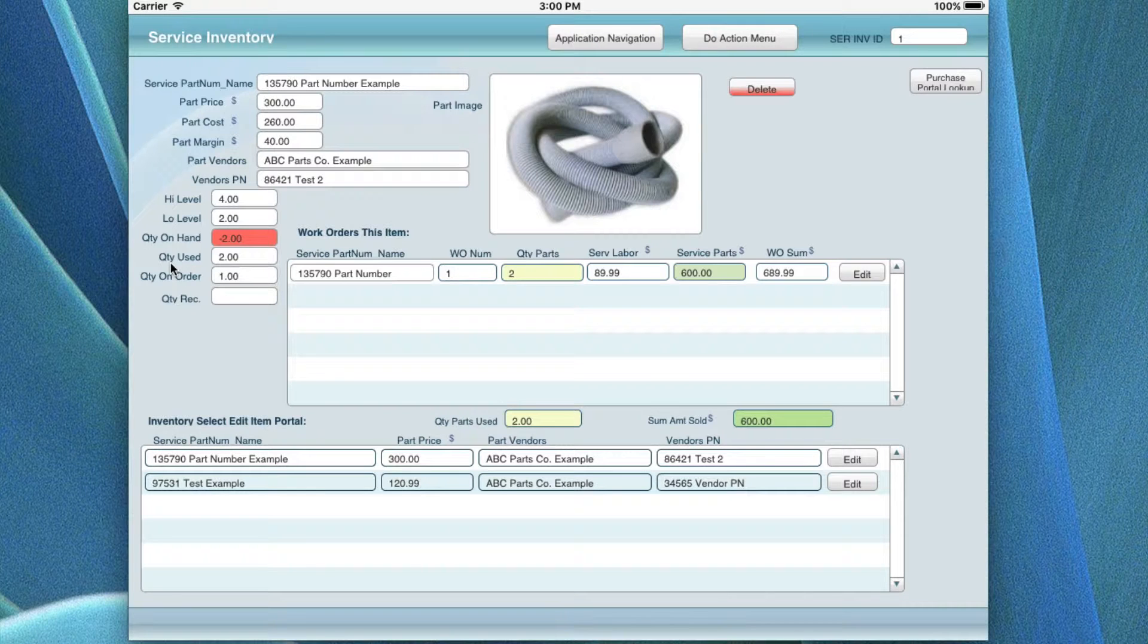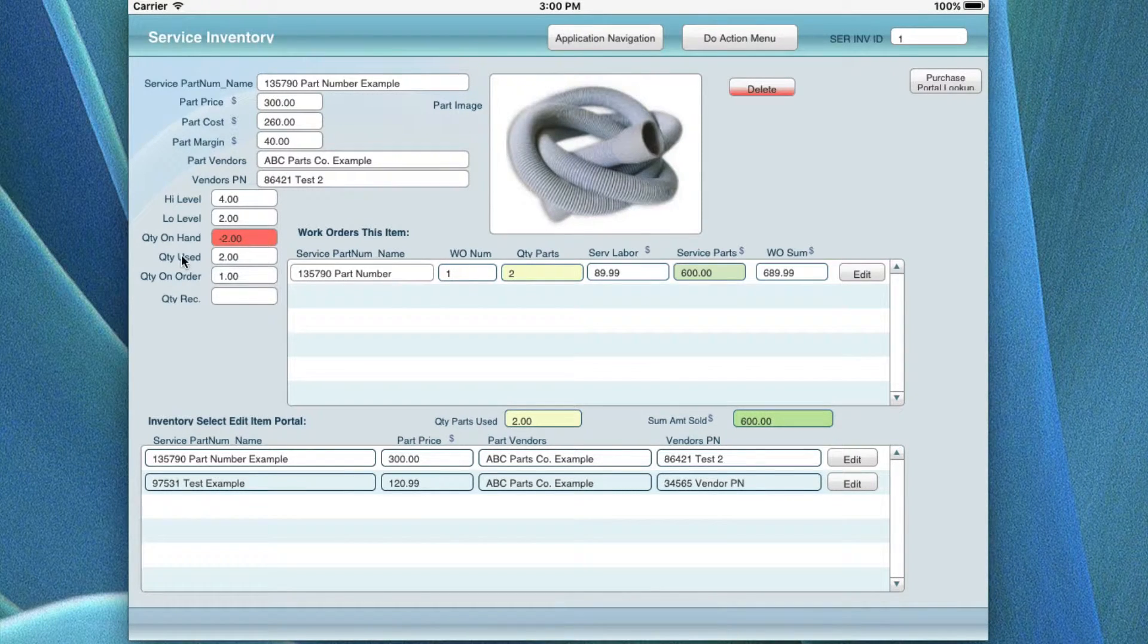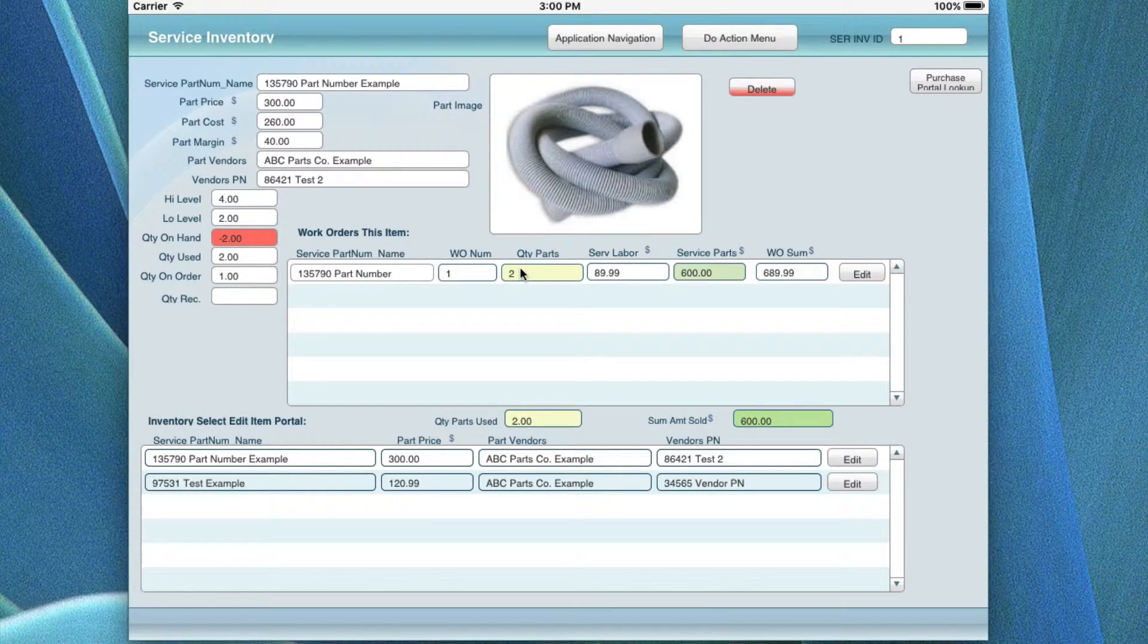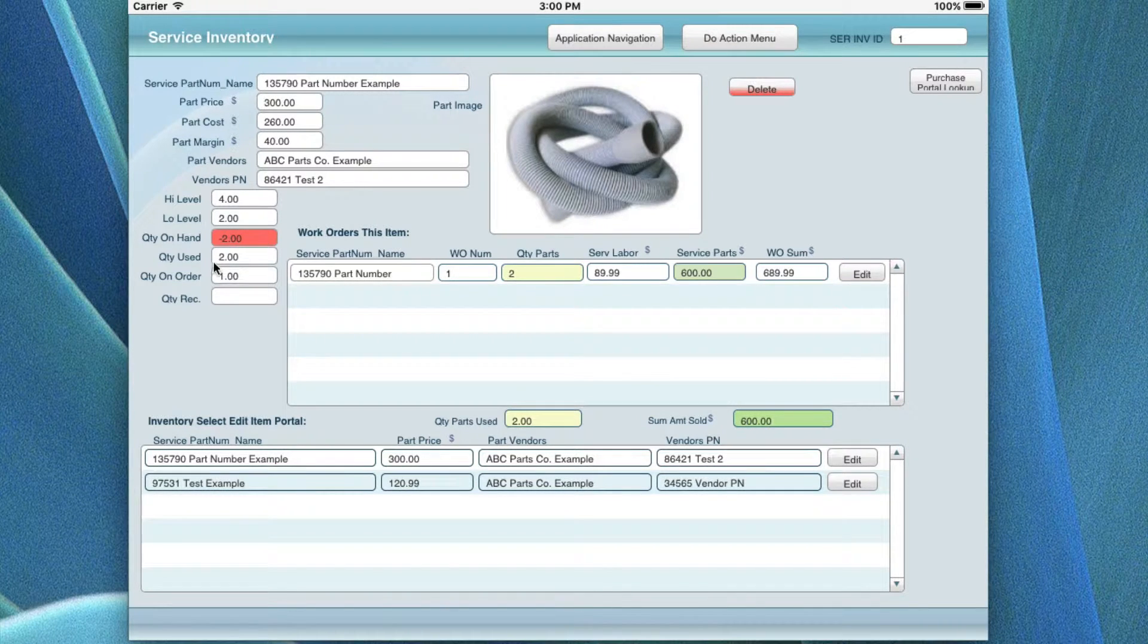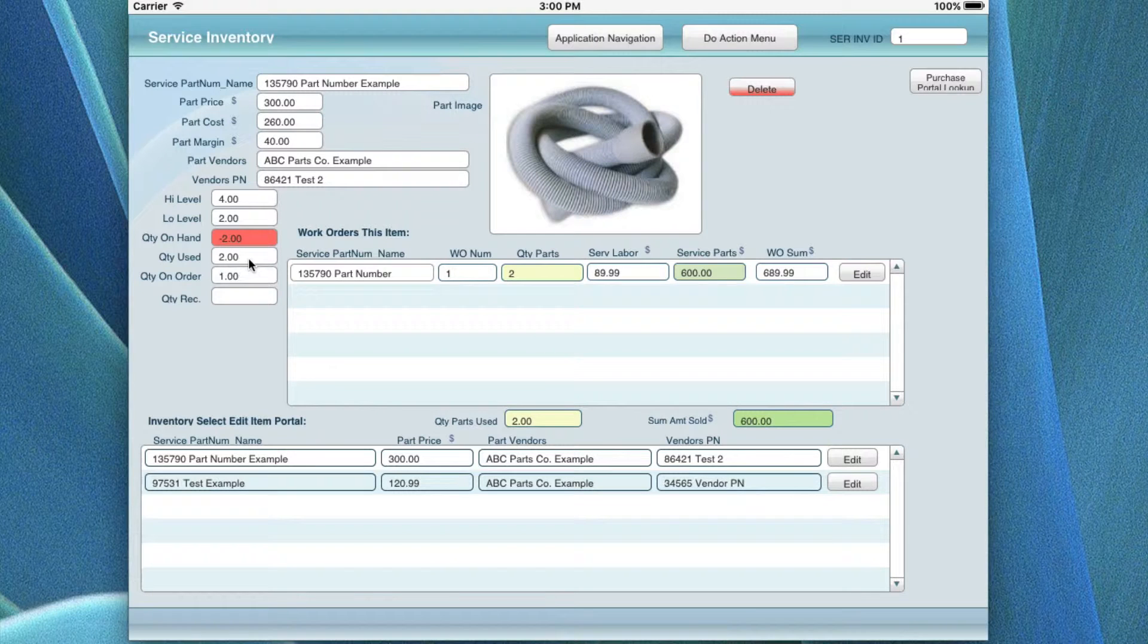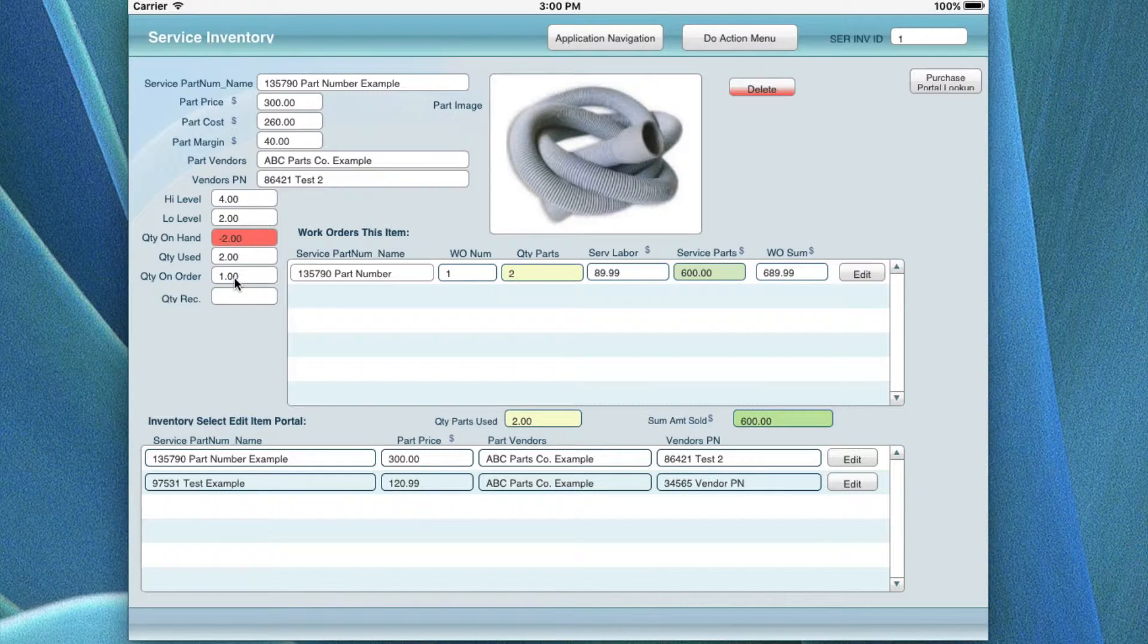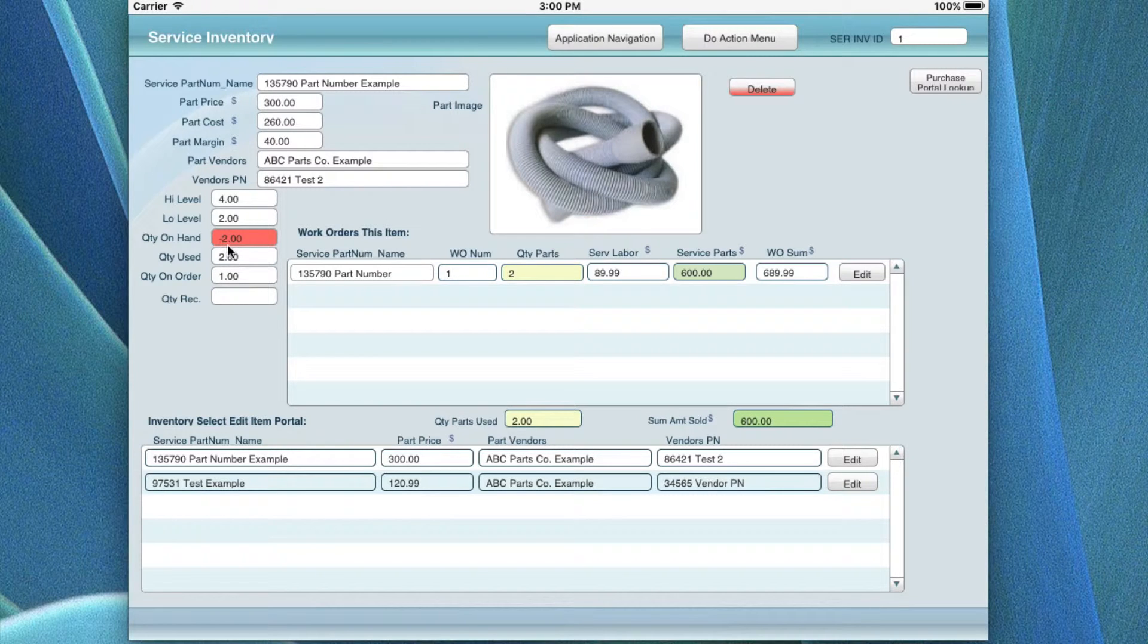For example, this comes from an invoice or a work order, where if you are actually selling something, the quantity that was actually used was two on this particular work order. So the two is actually translated over here, and it keeps adding for everyone you actually use, this number will increase. And then for every quantity of order that you bring in from the purchase side, it will automatically add to the on hand. So if I needed two and I'm down two, am I going to order two?